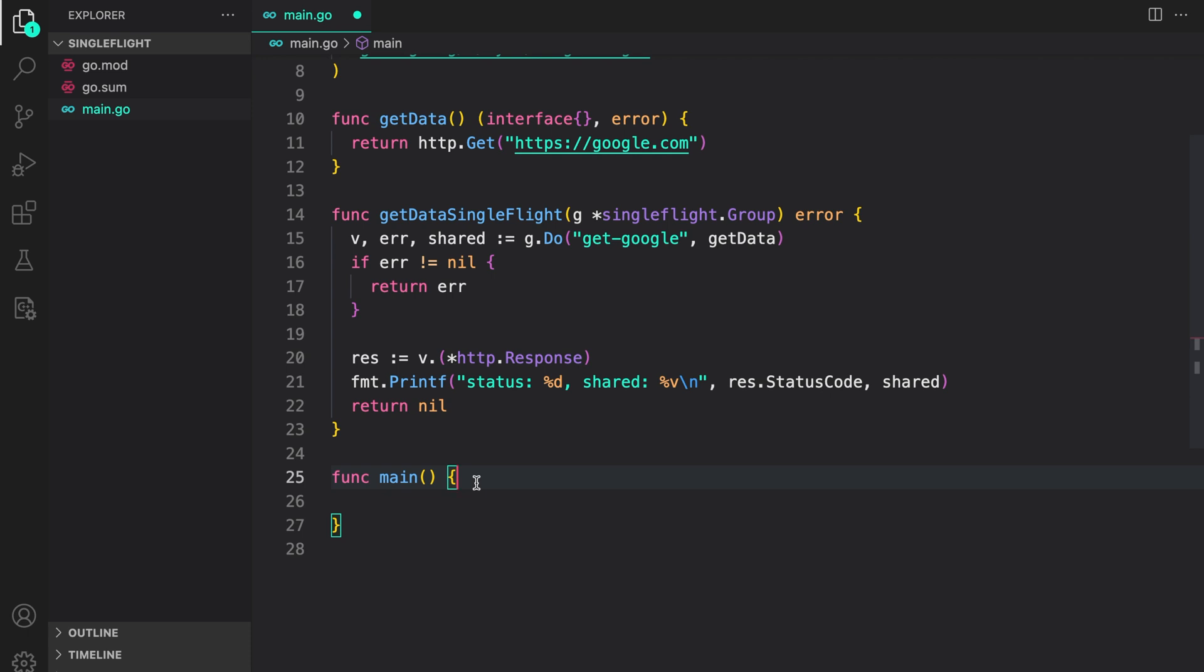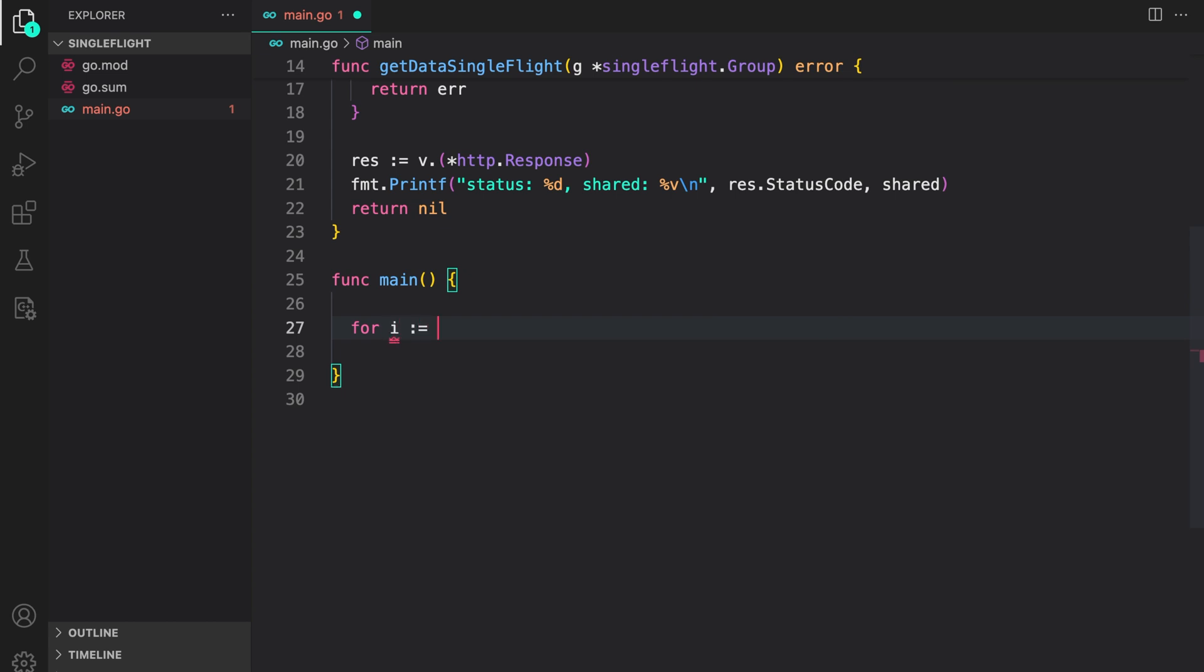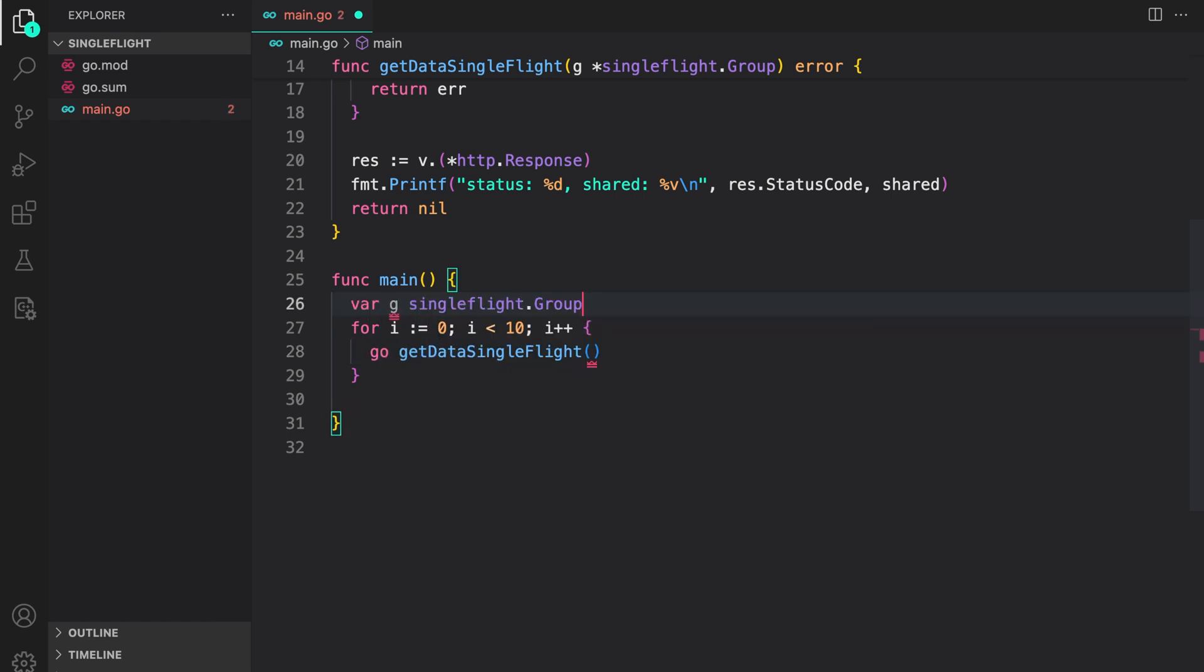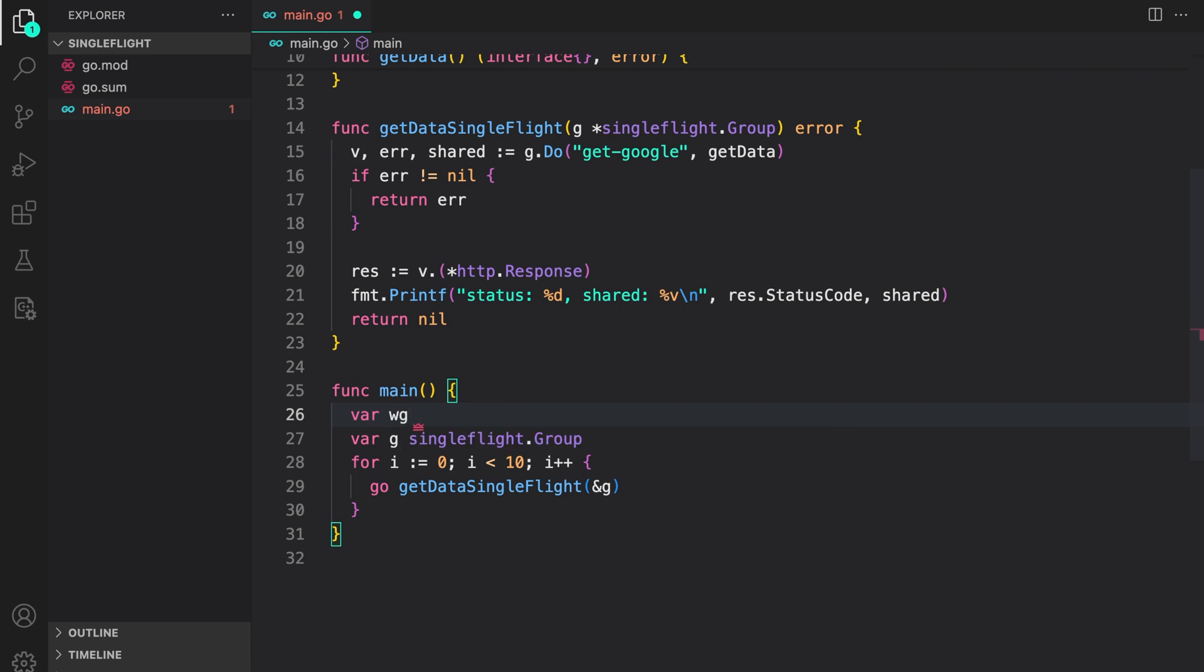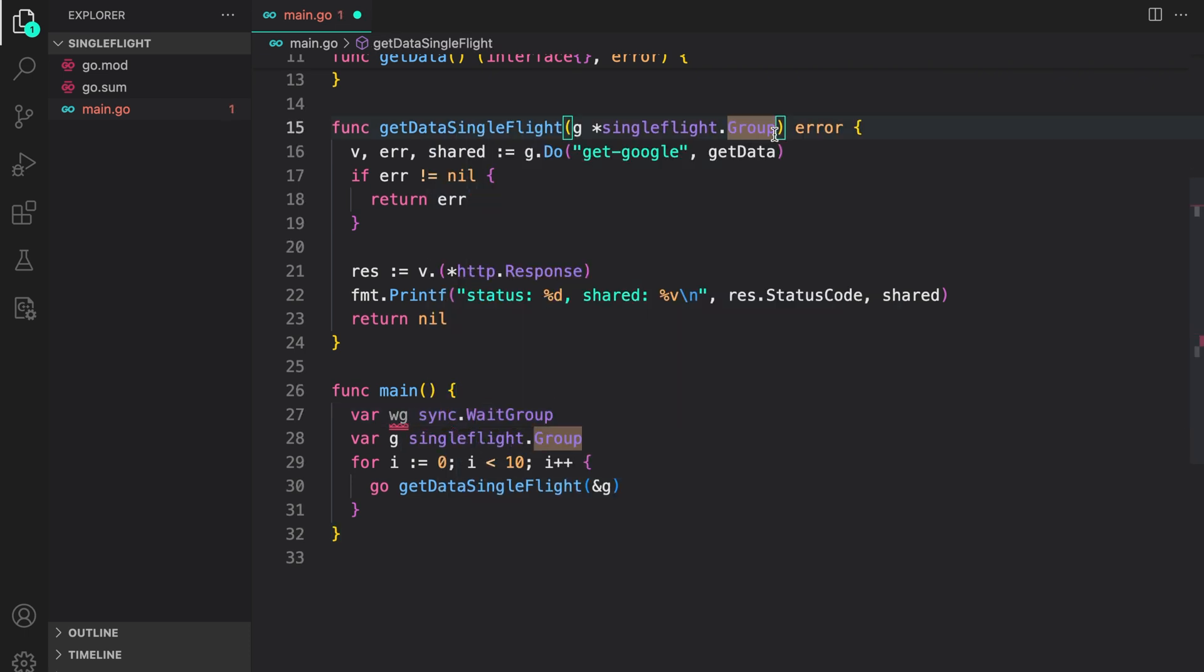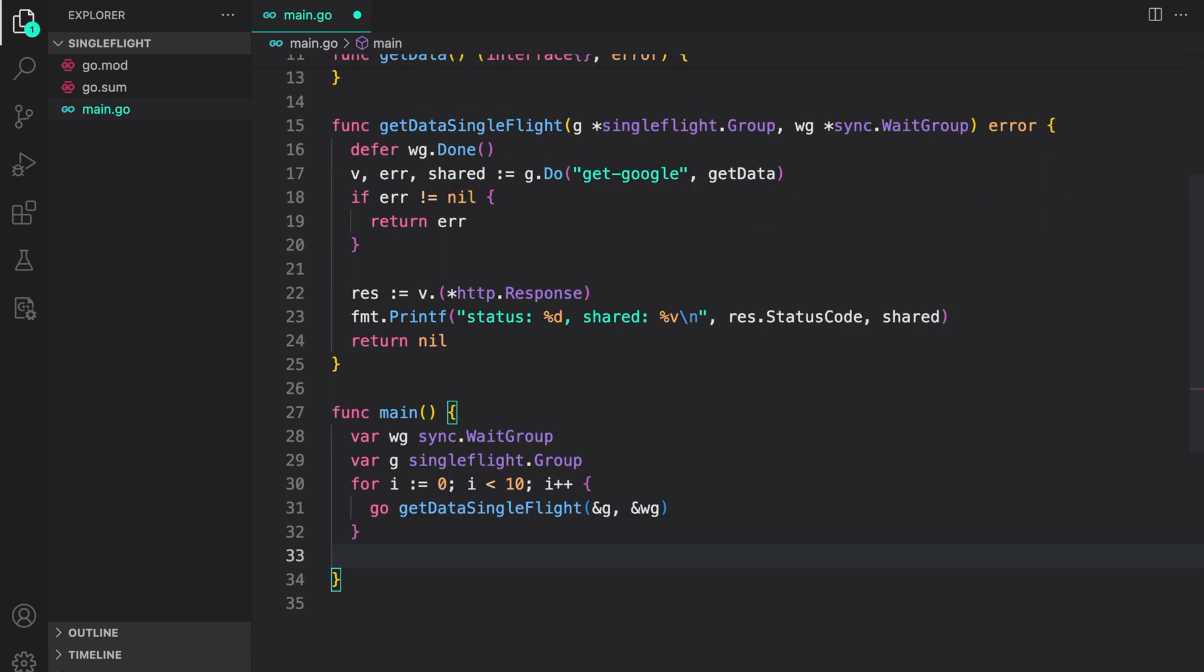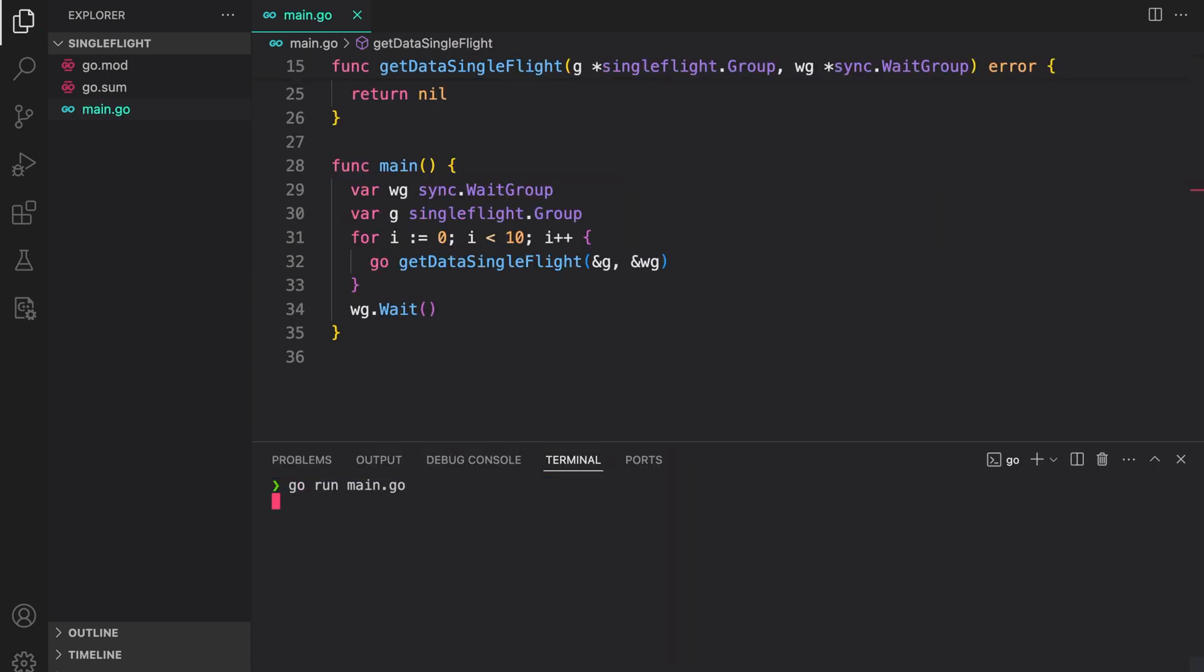Now let's call this function in a go routine so that we can simulate duplicate requests. Let me start a loop for i equals 0 i less than 10 i plus plus go get data with single flight. We need to provide a group. For that, let us create one var g single flight dot group. Provide the group or the pointer to the group. And that's it. Just to make sure that all the go routines are completed, let's use a wait group. So var wg sync dot wait group. In here, we will accept a wait group. And in here, let's provide the wait group. Then let us wait on the wait group. Save it. And now let's run the program. Go run main dot go.